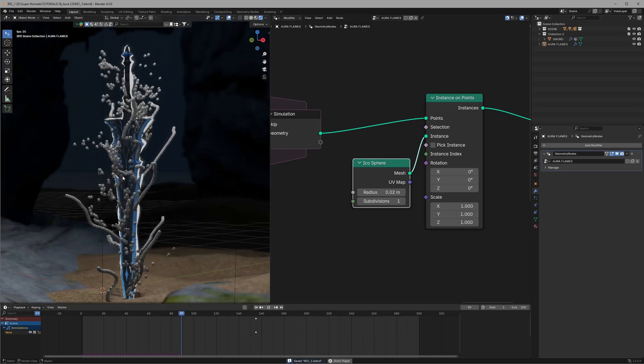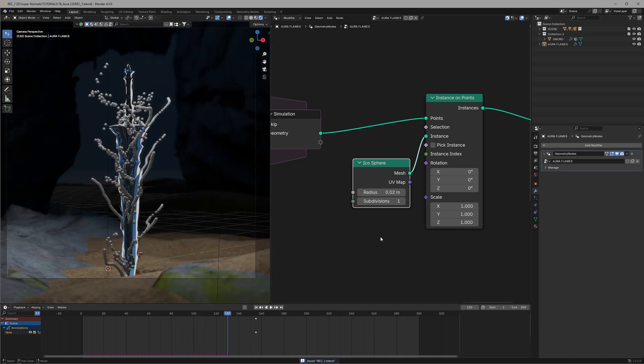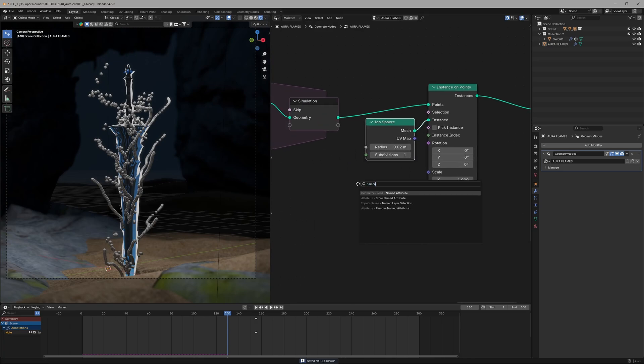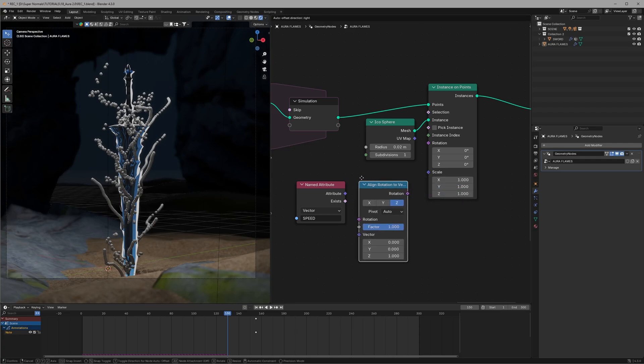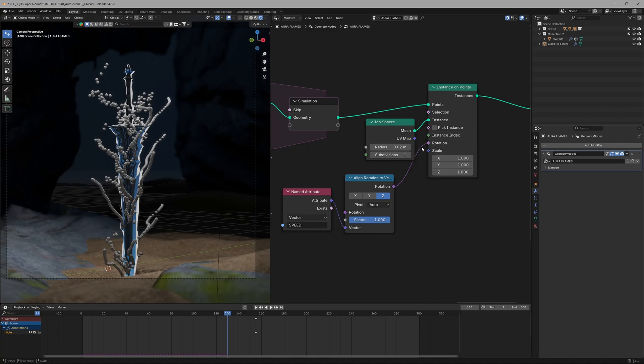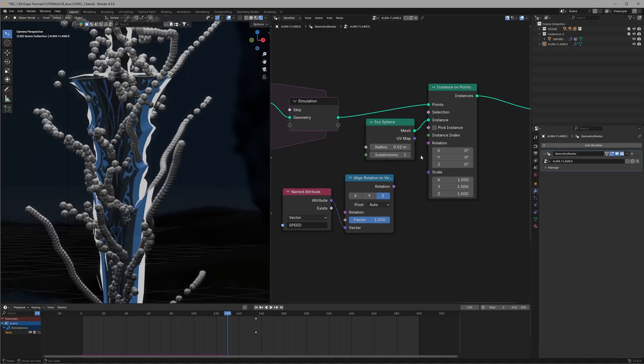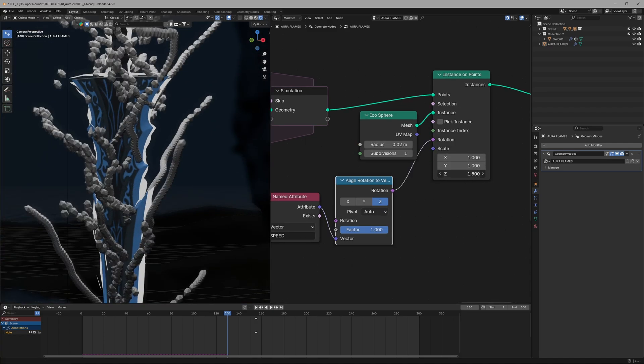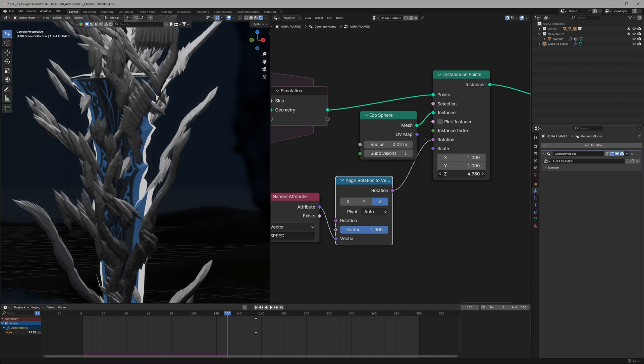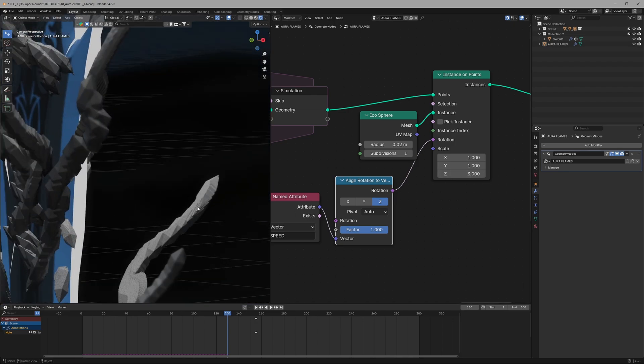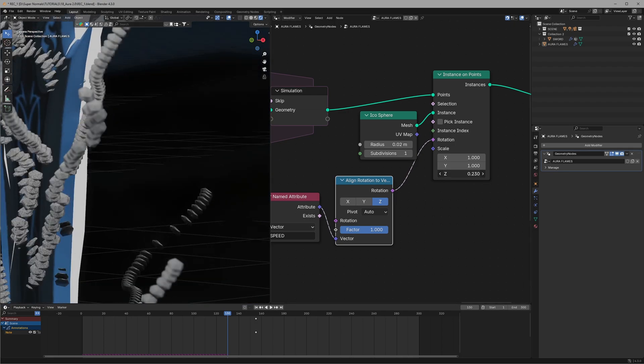First I want them to face the direction they are going towards. Let me show you directly what I mean. For that we can use our speed data that we created with the named attribute and connect it to the align rotation to vectors, setting it to Z value. After that connect it to the rotation. Something changed but what we cannot see right now. So if we scale them on the Z value you will see them scaling up the direction they are going towards and that's what we exactly wanted. The speed data has switched up its Z direction towards where it is going.